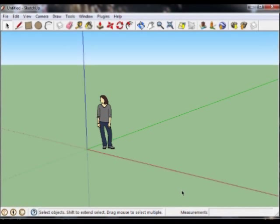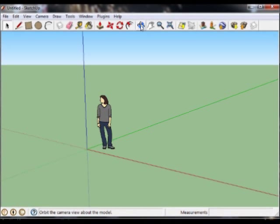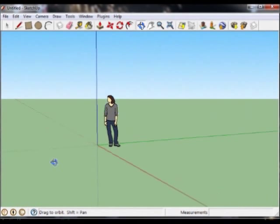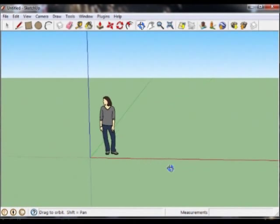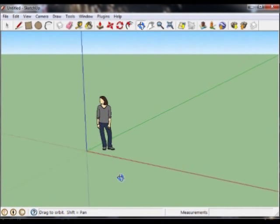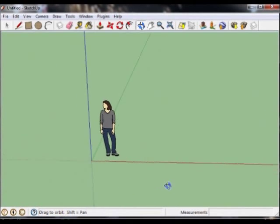SketchUp allows us to view our images, our objects, with an orbit tool. That's this circular blue arrow. We'll click on it once. Using my mouse button, I can now change the angle from which I can look at the center of my drawing.